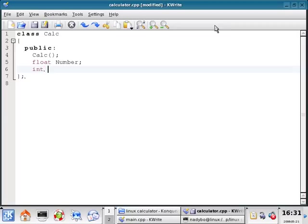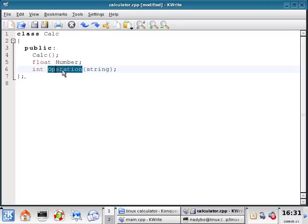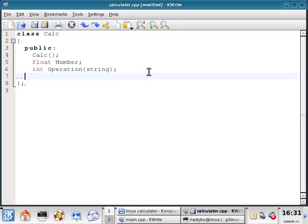Next, we're going to initialize a function, operation. And this is going to handle a string data type. This is going to be the function that the main program will interact with all the private functions with. It's going to use this in order to access all the other private functions.